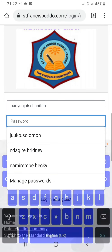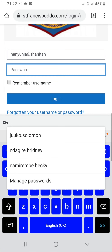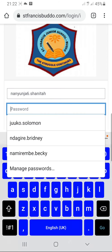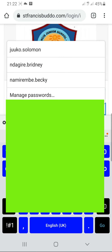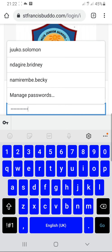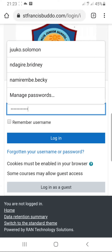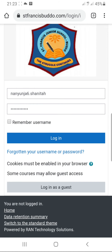The password should start with a capital letter. After putting the username and the password, you are going to press login.